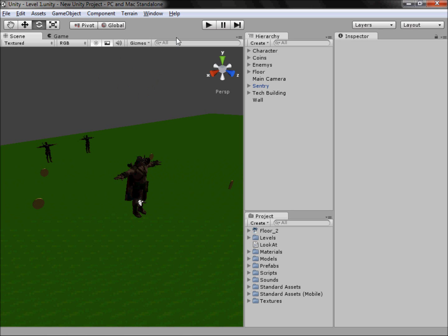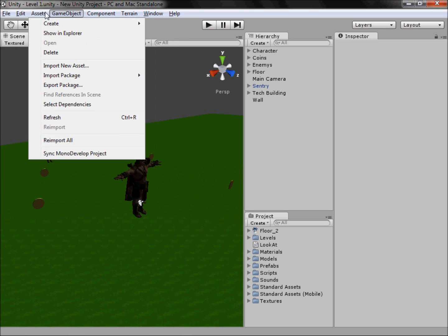As I said last time, we're going to take a look at the Asset Store. Up in the top bar, if you go to Help you have options like entering serial numbers for the pro version, Unity Forum, and Unity Answers. Unity Forums is more for posting ideas as well as help, but Unity Answers is by far the biggest one used for answering questions.